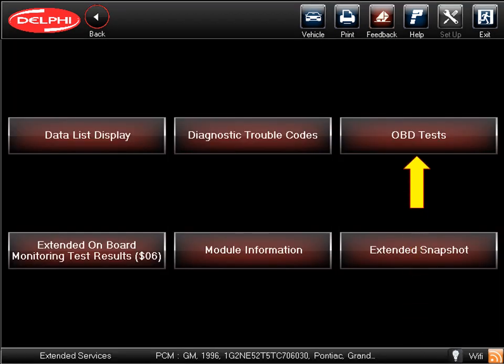We are now back to the list of the available functions and tests. OBD tests are commonly known as bi-directional controls, or BIDI. These allow you to send commands to, and control the function of, a variety of vehicle components. Let's click on OBD tests. And remember, all of the OBD tests in Delphi's scan tool are OE, and not reverse engineered.